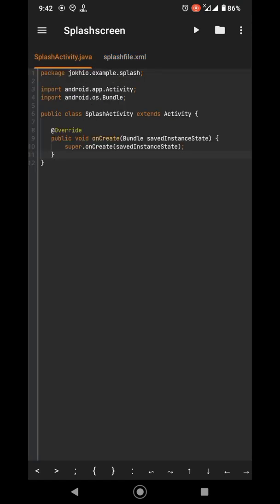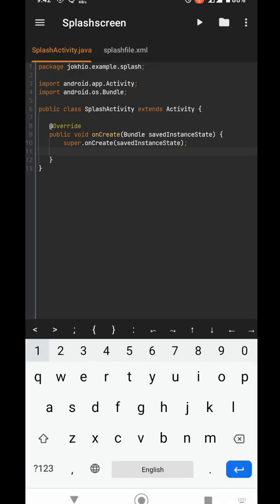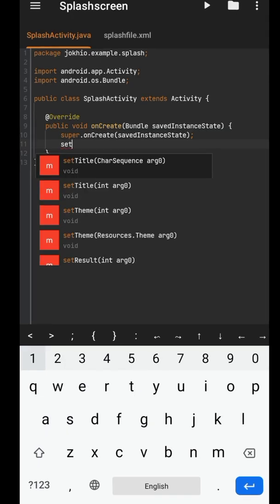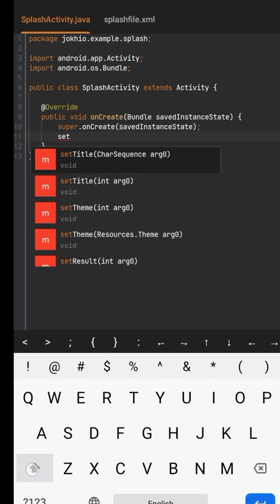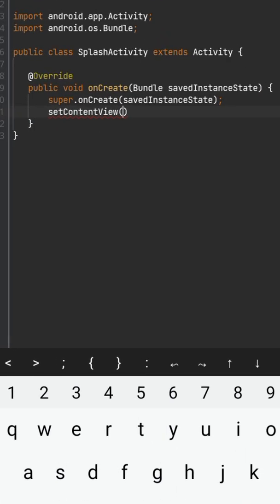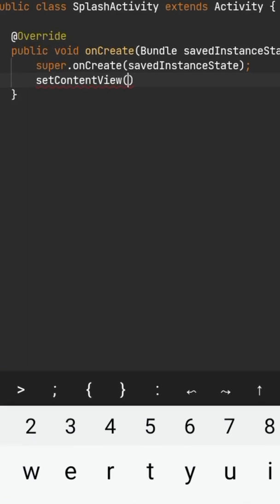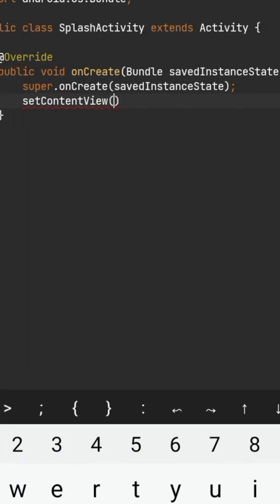Then go to the Java file and set content view to your newly created layout file: R.layout.filename